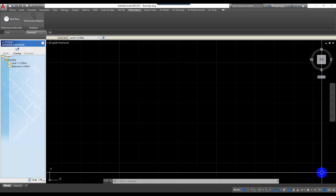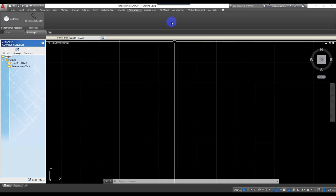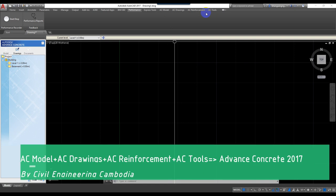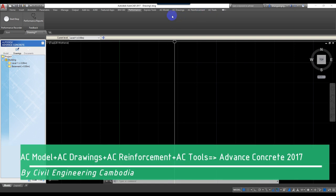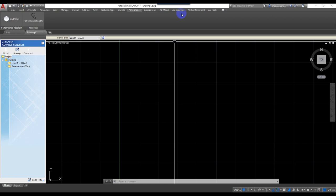Now let me show you the interface of Advanced Concrete. Advanced Concrete has four tools: AC Model, AC Drawing, AC Reinforcement, and AC Tool.